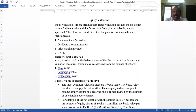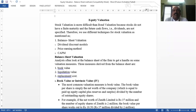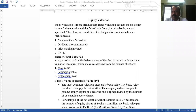Stock valuation is more difficult than bond valuation because stocks do not have finite maturity and future cash flows — dividends — are not specified, since dividend payment is not compulsory on the part of the company. We have various approaches for stock valuation: balance sheet valuation, dividend discount model, price-earnings ratio method, and the CAPM — capital asset pricing model — that we have seen in portfolio management.